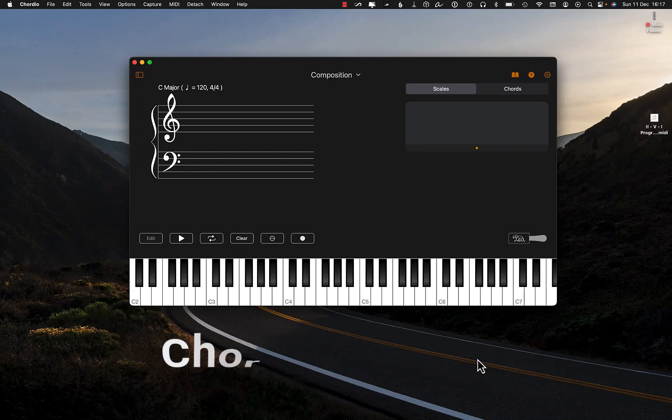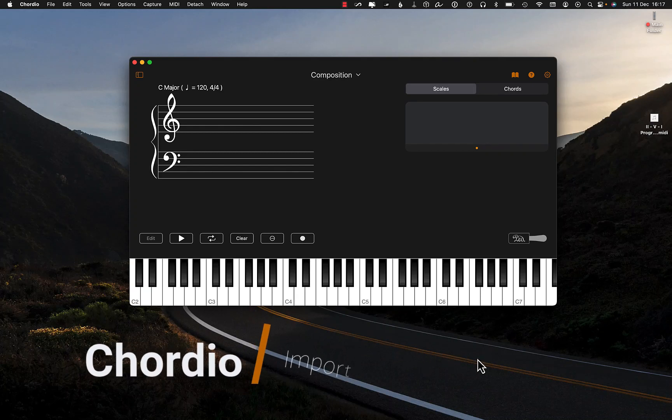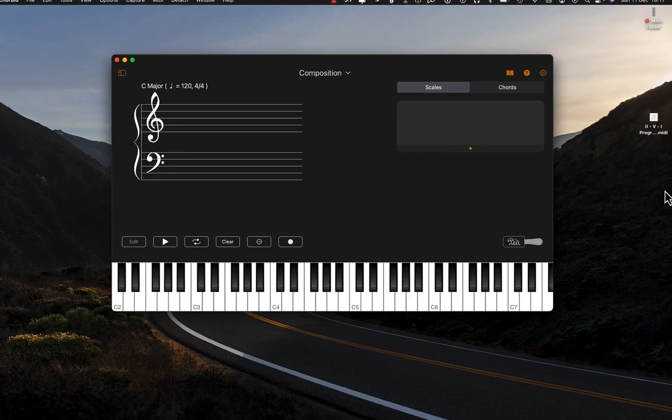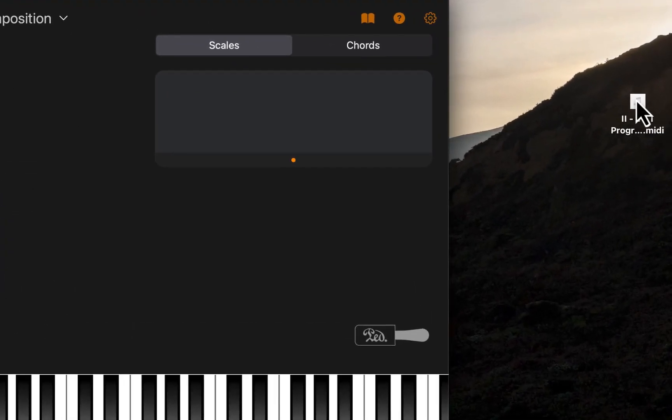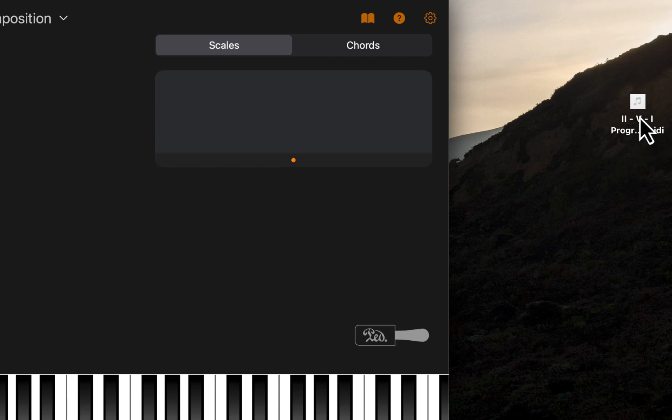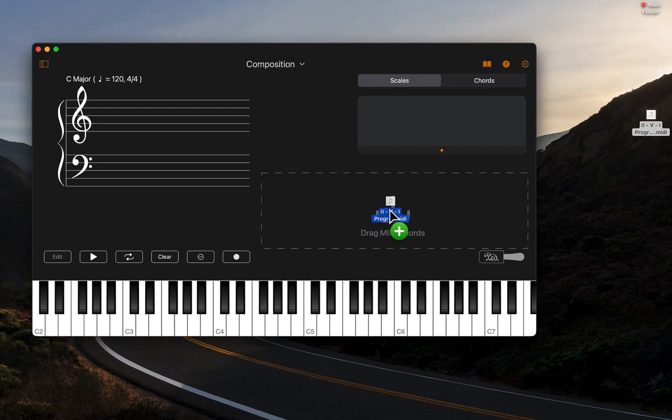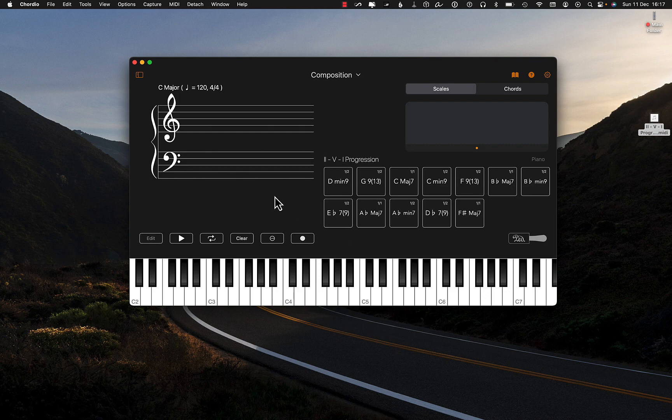In this video we are going to look at importing and saving chord progressions in the Chordio app. Here you can see on my desktop I have a MIDI file with a chord progression, so I can drag and drop that into Chordio like this. And here you can see the chord progression of this MIDI file.